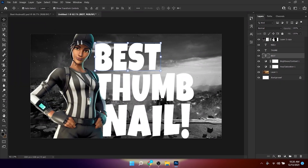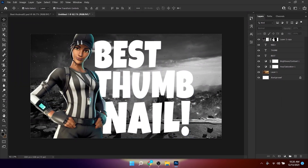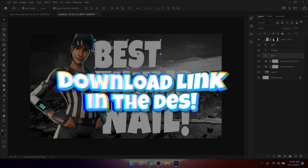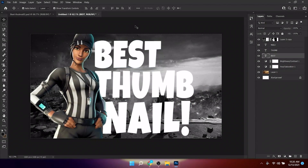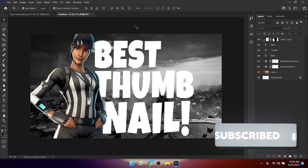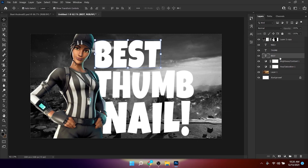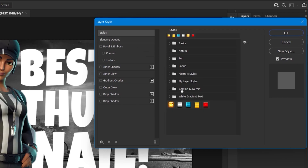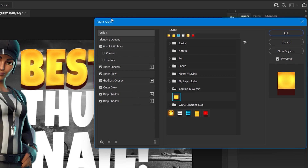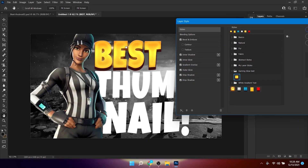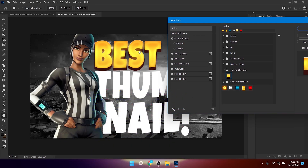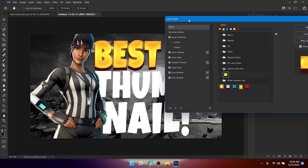Now we can move on to the layer styles. I'll put a download link for the layer styles in the description box — they're completely free. Double-click the downloaded files to import them into Photoshop. Then double-click a text layer to open the Layer Styles window, click Styles at the top, select the 'Game Glow Text' style, and you'll get a nice text effect applied to your layer.